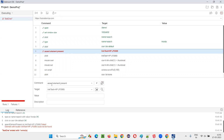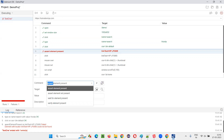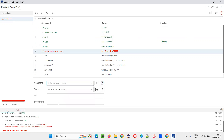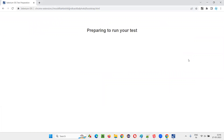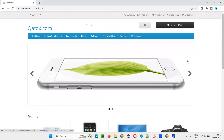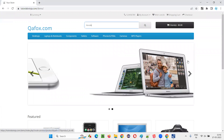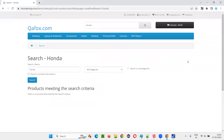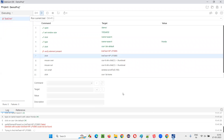Now, what if I change this from assert element present to verify element present? I'll change it to verify element present and click run to see what happens. It will not be able to find the element, but it will continue the execution.